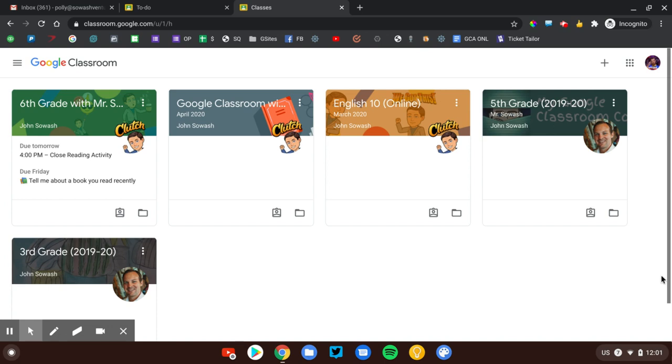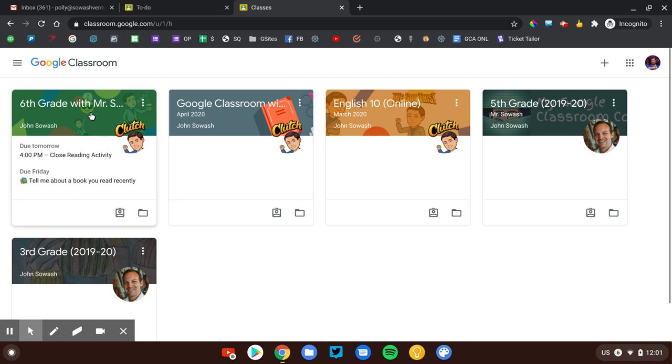I'd like to show you a neat feature of Google Classroom called the To-Do page. This feature will help students and teachers identify which assignments need their attention. Let's go ahead and take a look at this 6th grade class right now.